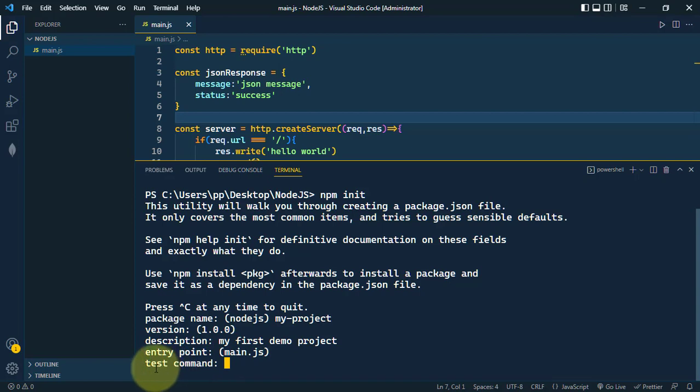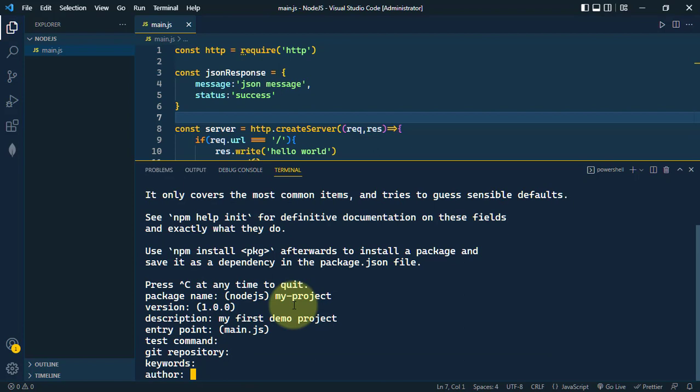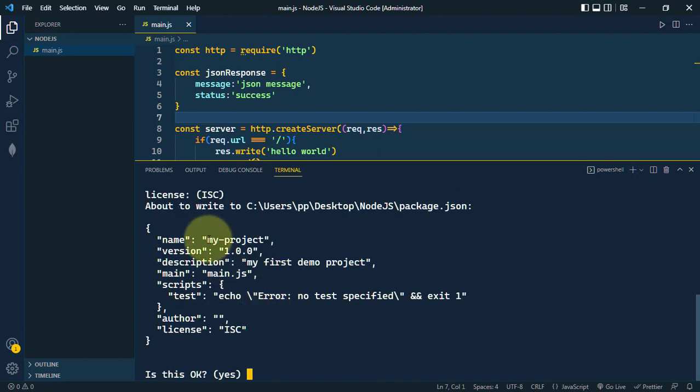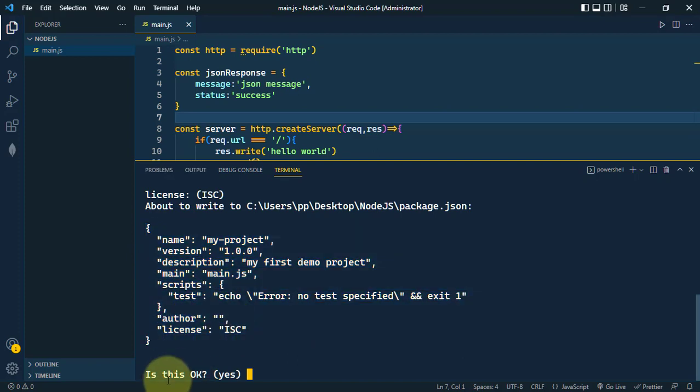Next, it's asking for the test command, then the git repository, keywords, authors, and the license. Once that is done, it is showing the summary of the package.json, asking is it okay. So click on enter.